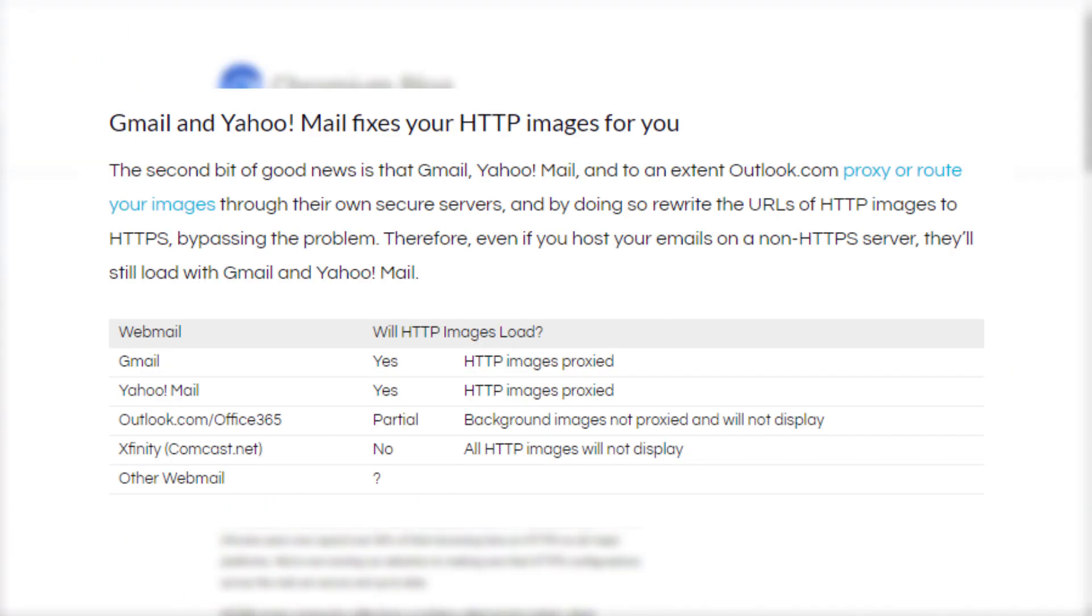Although it's not all bad news, there are some email providers such as Gmail and Yahoo Mail, which use proxies to cache their images to protect their users. What this means is these providers will convert your unsecure HTTP images into HTTPS before showing them to your customers. Microsoft's Web Outlook and Office 365 also have similar functions.